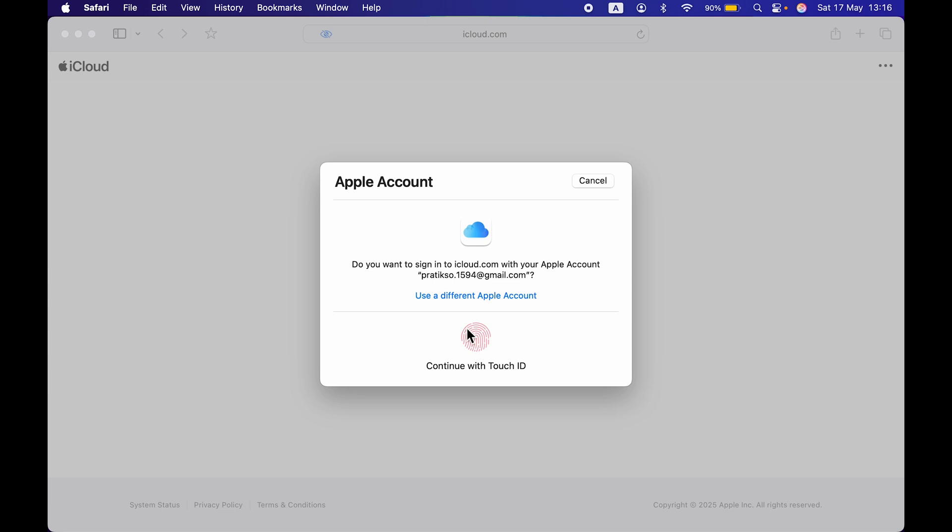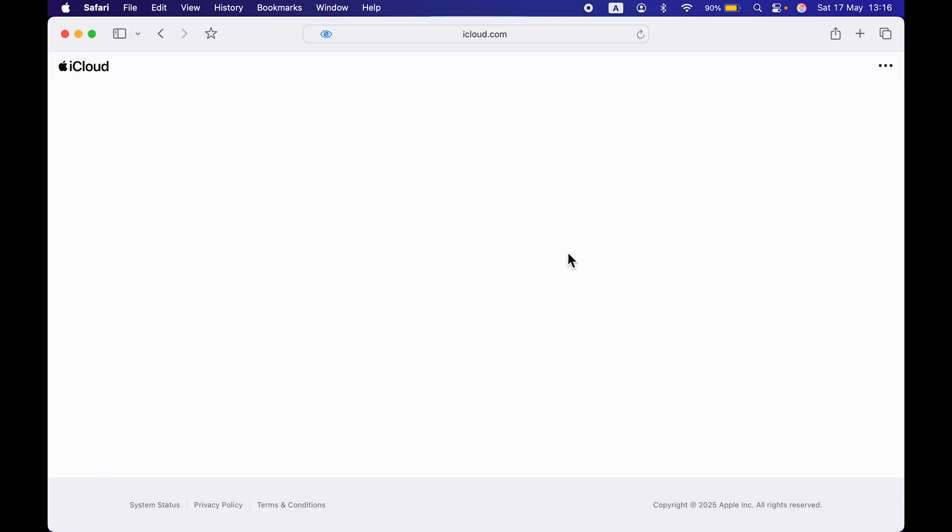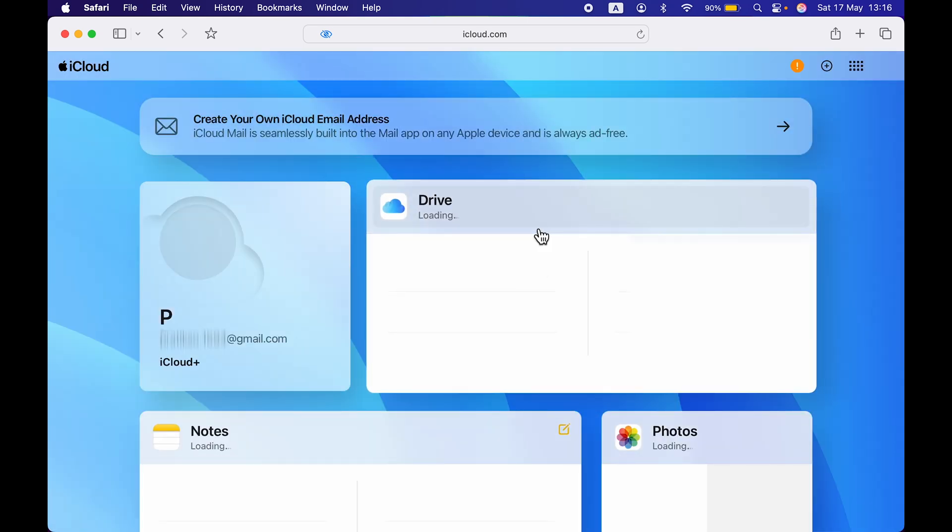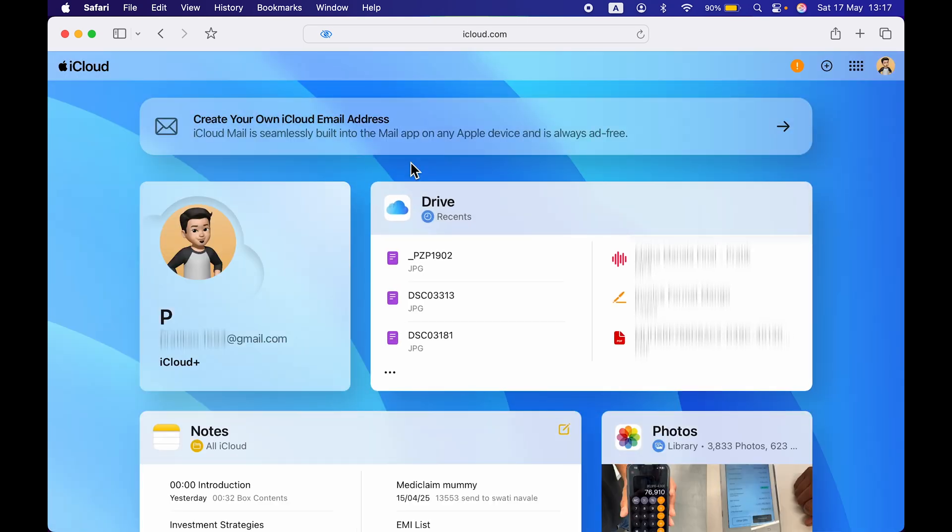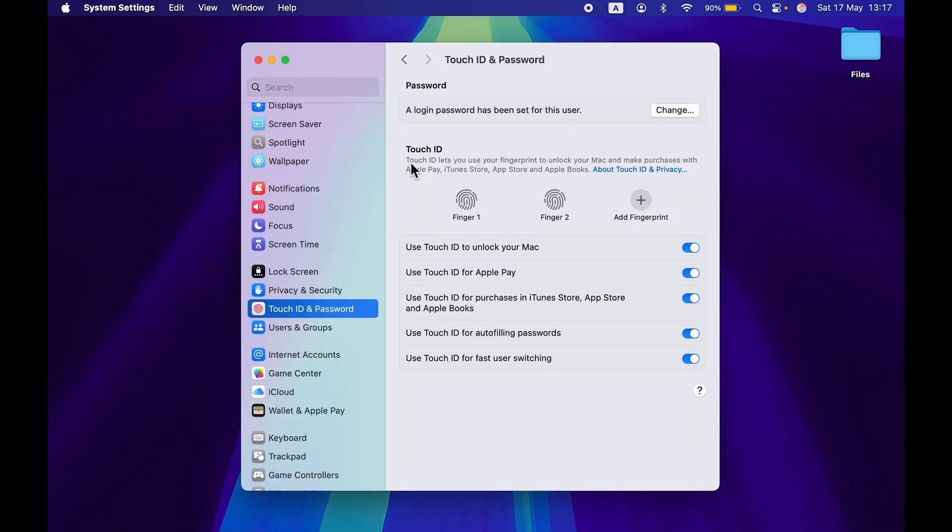So as soon as I scan the Touch ID or as soon as I use Touch ID, you can see the signing process is completed. So I don't have to enter the login credentials manually. I can simply do that by using Touch ID.